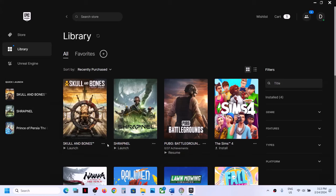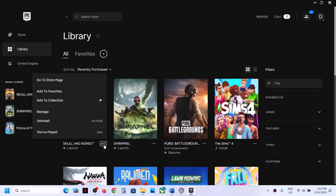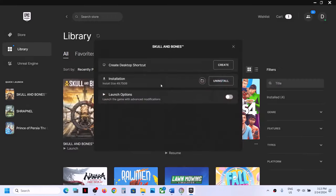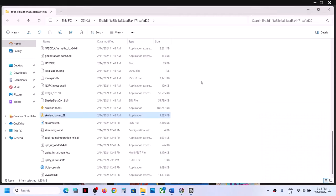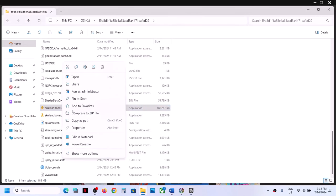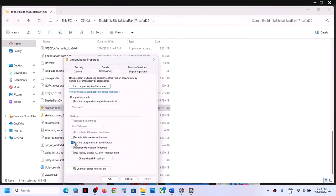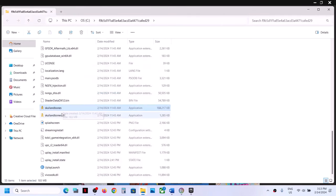If you have the game on Epic Games Launcher, click the three dots on the game icon and click Manage. Click the folder icon to go straight to the game installation folder. Do the same thing — right-click, Properties, put a check on 'Run this program as an administrator', click Apply, OK, and double-click to launch. You can do the same with the second EXE file.